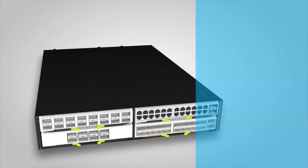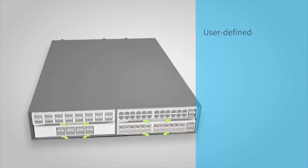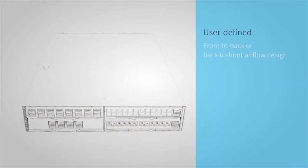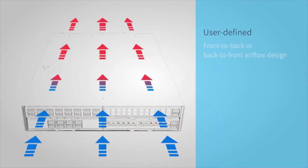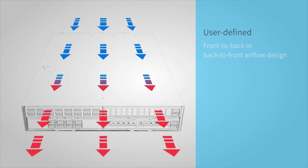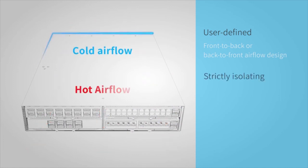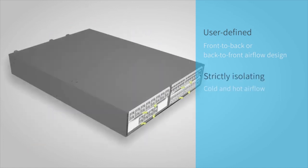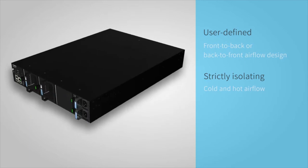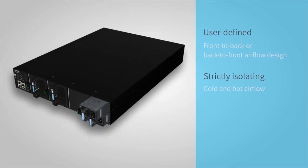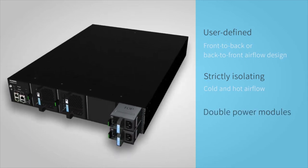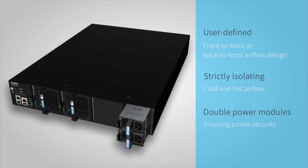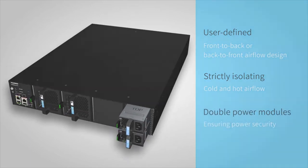CE8860 Series Switches inherit the user-defined front-to-back or back-to-front airflow design of Huawei CloudEngine Series Fixed Switches, strictly isolating cold and hot airflow and reducing power consumption. CE8860 Switches provide double power modules ensuring power security.